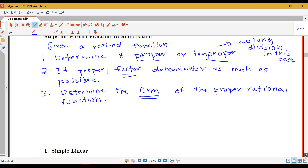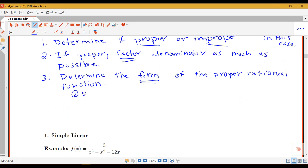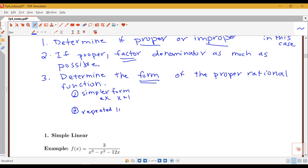What are these four different forms? The first one we call the simple linear form. We'll have this type when I have a product in the denominator like x plus 1. If I have repeated linear terms, we'll be using the repeated linear form — that would be if I had something like x plus 1 squared in the factored denominator. So I have two different types of linear forms: just a single linear term or a repeated linear term.